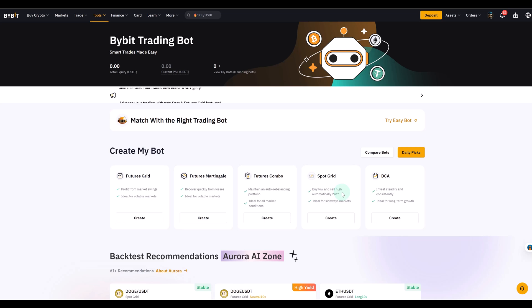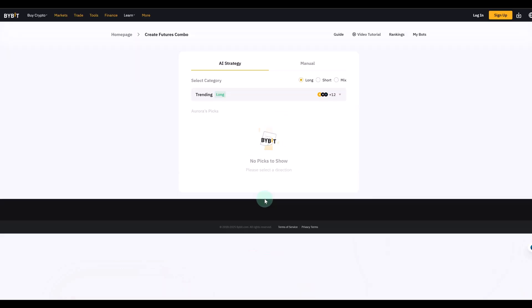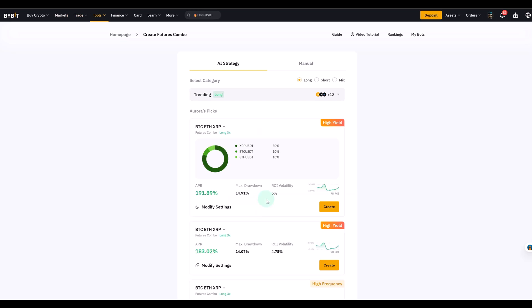The futures combo bot however is different. Instead of just one coin and one direction you can combine multiple futures positions. Longs and shorts even if you want to. If that makes sense in crypto it's a bit tricky but again it's an advanced tool. You could also just go long on all of them but you can combine them in one strategy.